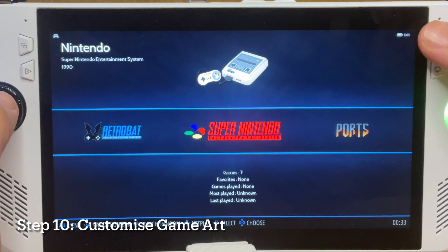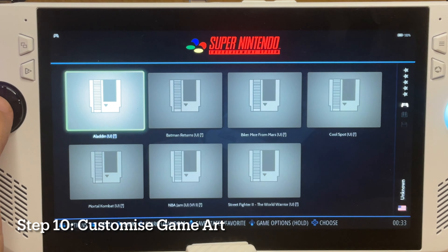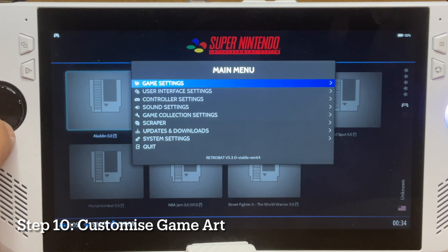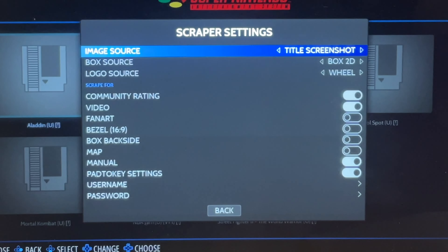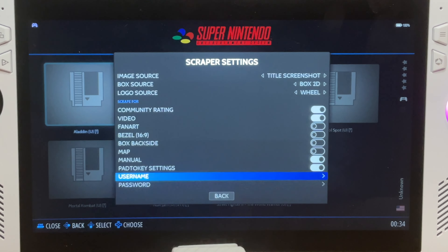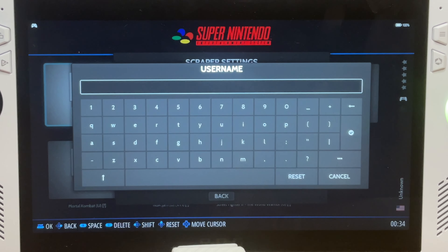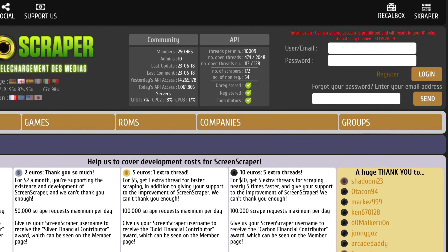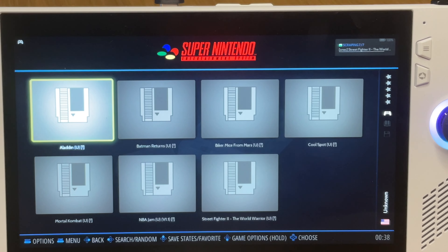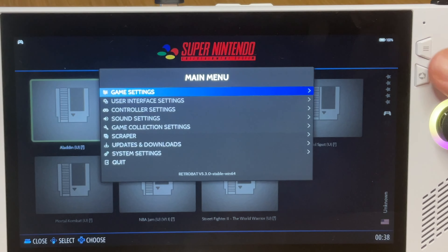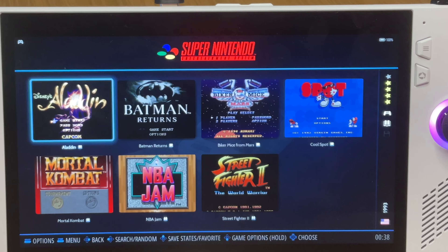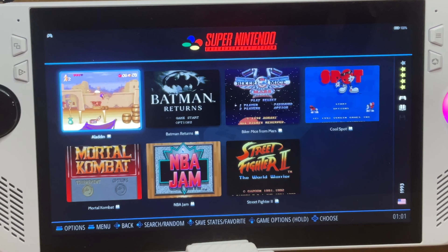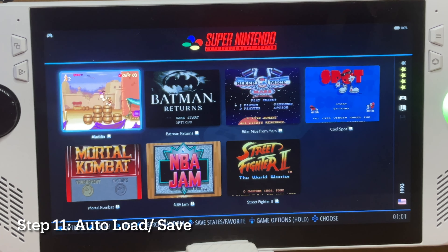Step ten is customizing game art. Inside Retrobat, press the start button, go to Scraper, choose your scraper settings and enter your ScreenScraper username and password. The sign-up link is in the description — definitely worth doing to make the interface as sleek as possible. Scraping may take a few minutes with a lot of games. When finished, press start, then game settings, then update game lists.